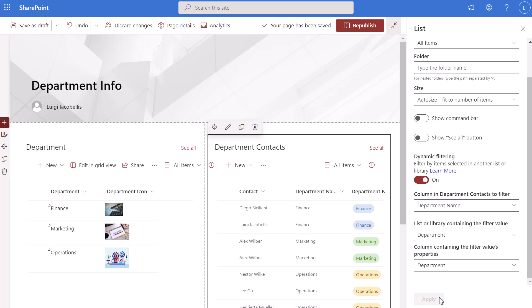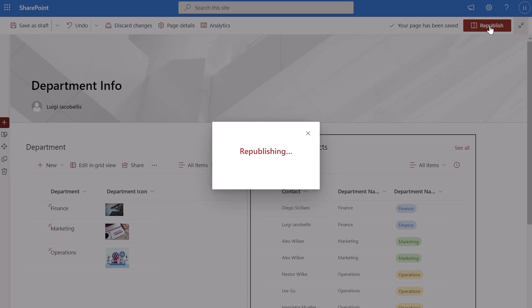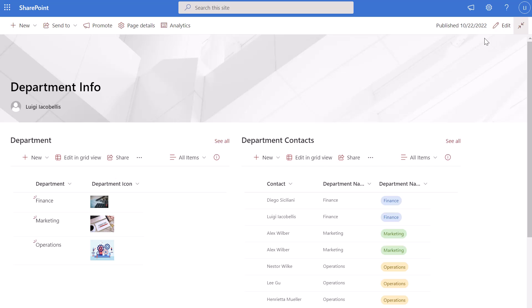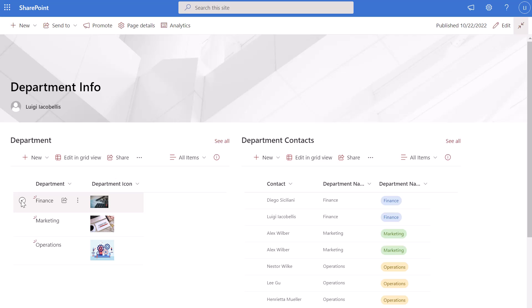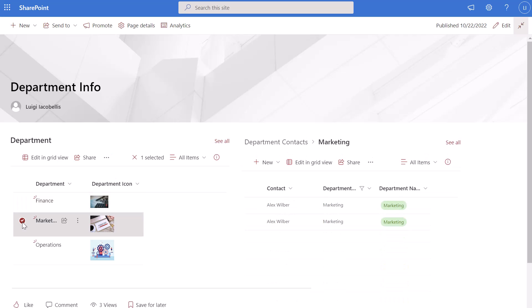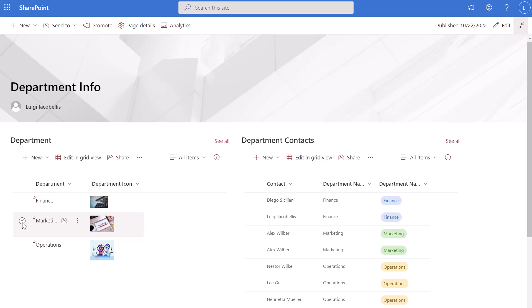I'll click apply — that is how you set up dynamic filtering. I'll close this menu, republish the page, and now when I select finance in the department list, the department contacts list is reduced to show only the two individuals whose department is finance. If I uncheck it, the filter is removed and all values are shown. Selecting marketing filters the list again, and unchecking it displays all values.